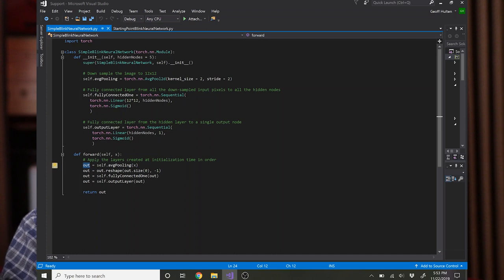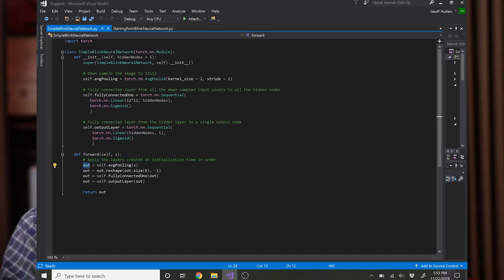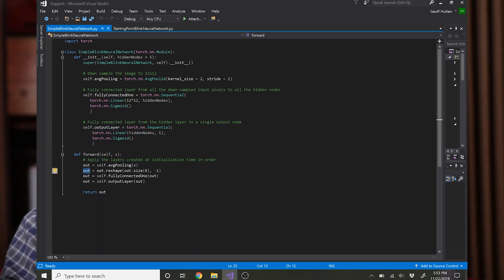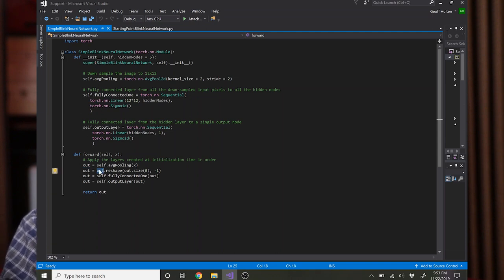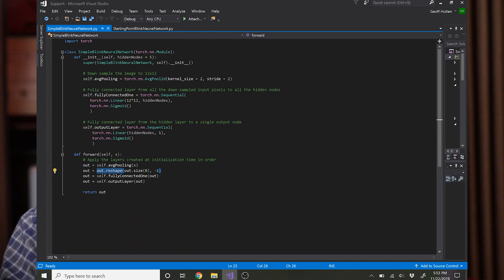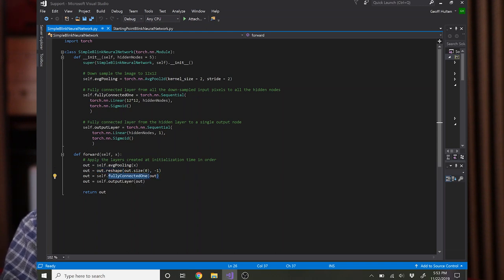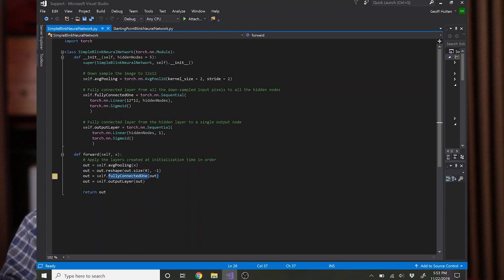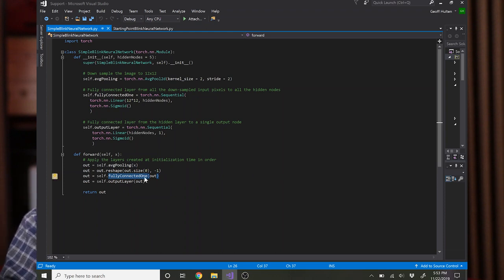This output is going to be a two-dimensional output, 12 by 12, so you need to convert it into a one-dimensional output so you can pass it into the fully connected layer, and out.reshape is the function that you use to do that. Then you'll have a one by 144 element array and so you can pass that to fully_connected_one. That's the size of the input you told it to expect when you defined it up above.